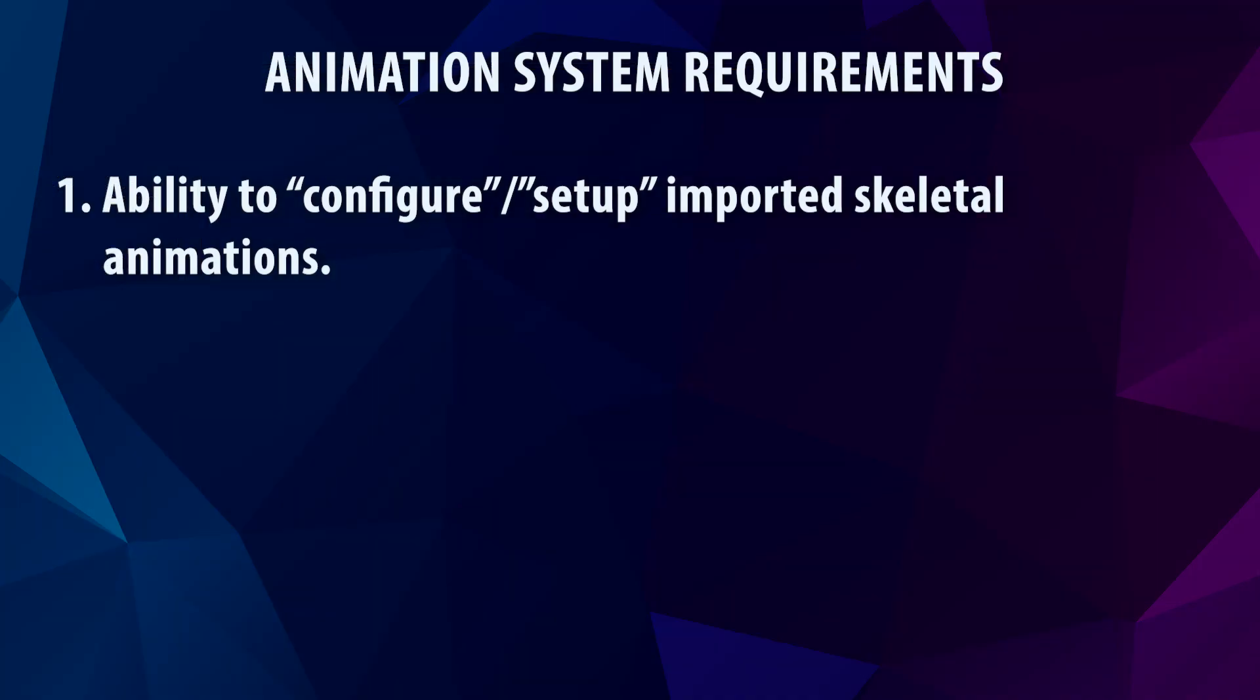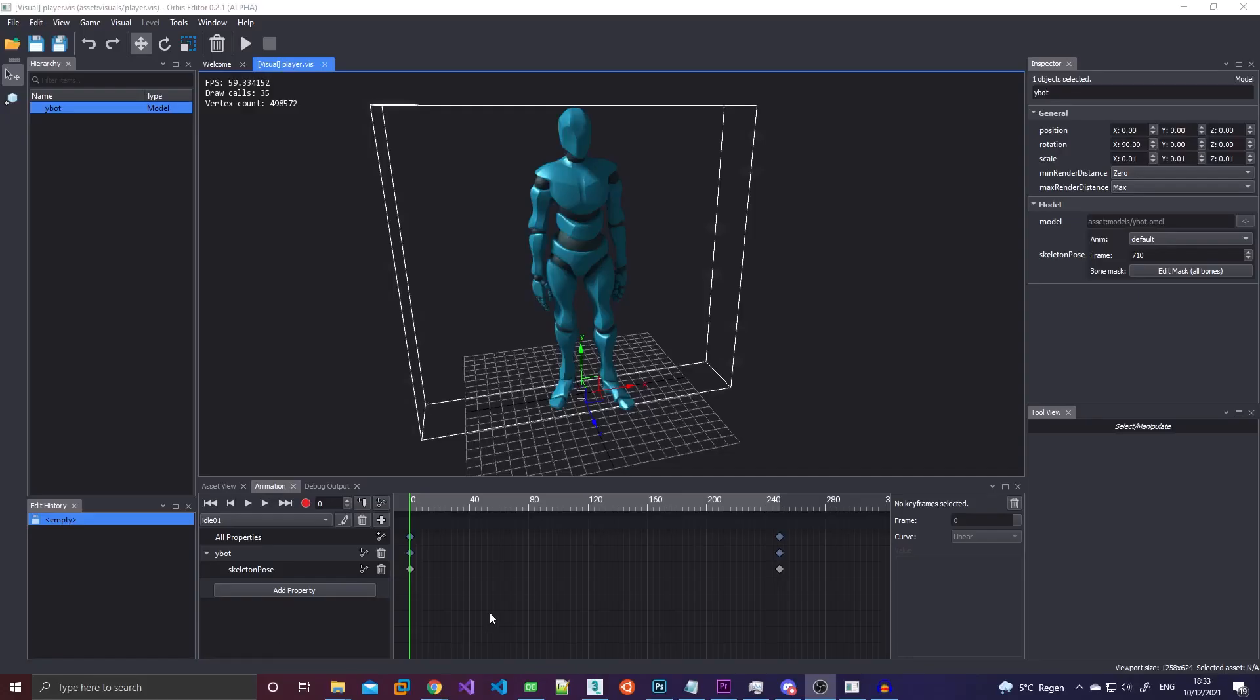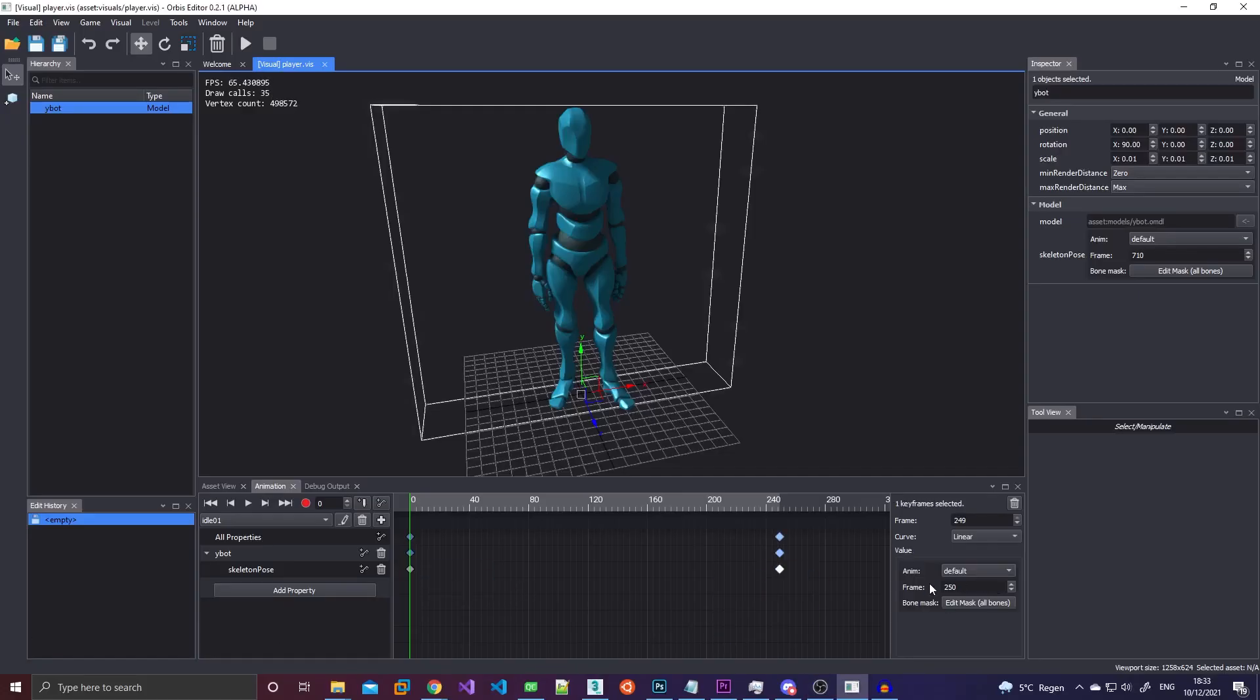I needed some kind of system where I could set up the animations in the engine and say okay this walk animation is frame 0 through 150, this idle animation is frame 150 through 200 and stuff like that.